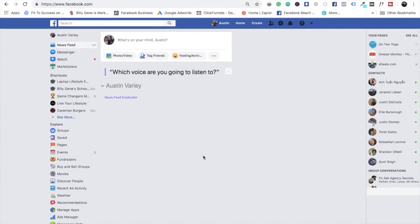This is the new Feed Eradicator. Since I'm always on my laptop on Facebook just because I have to do advertising for my clients, I always hide the feed so I don't see anything and don't get distracted.